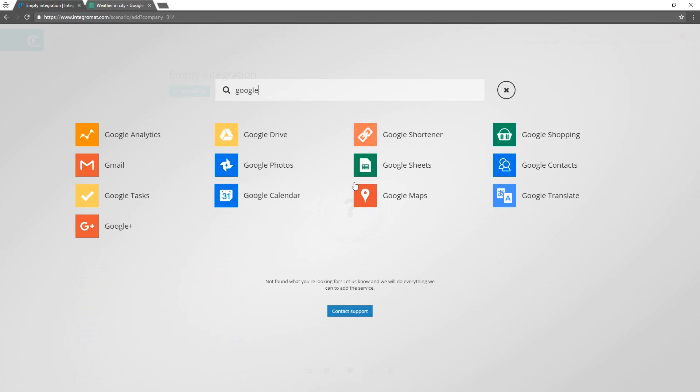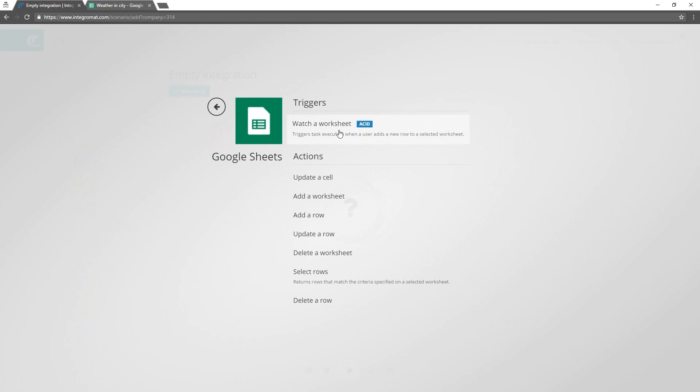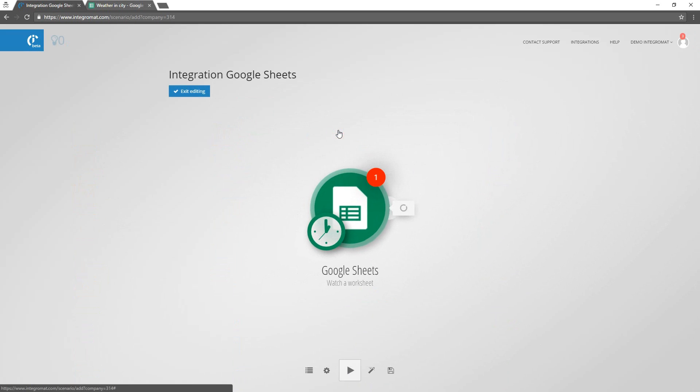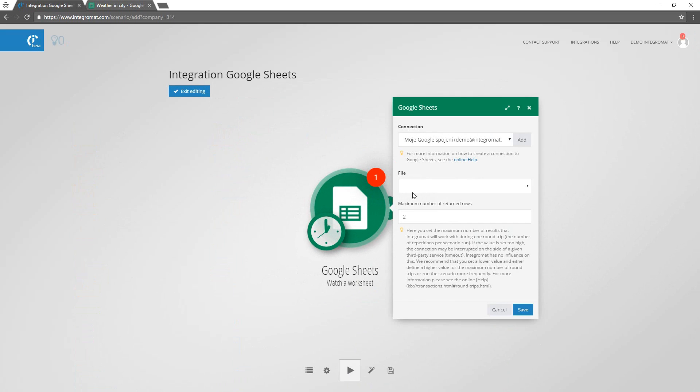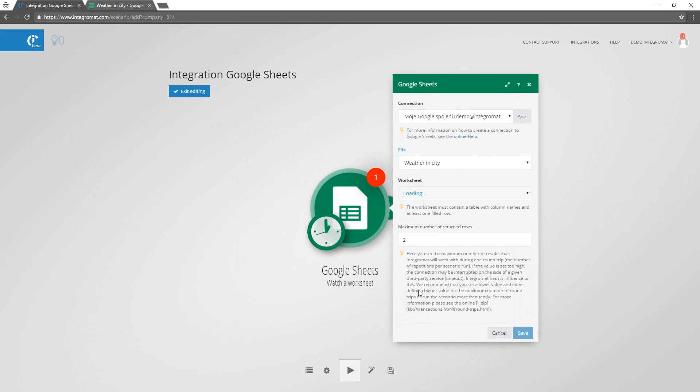We will start by selecting the Watch a Worksheet module and specifying which file and which worksheet we want to watch for new rows. We'll set a maximum number of rows that shall be processed per run to 5.